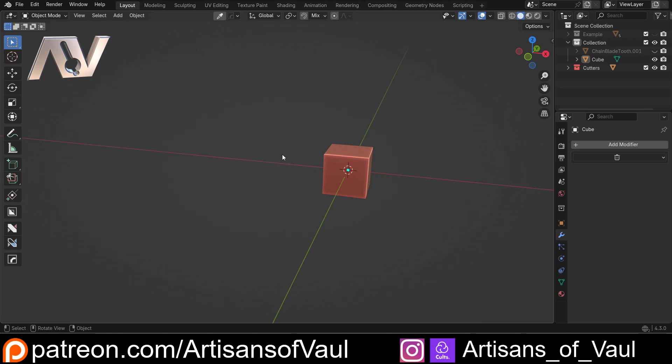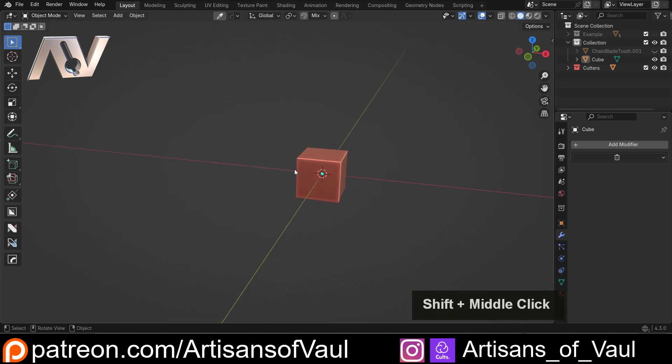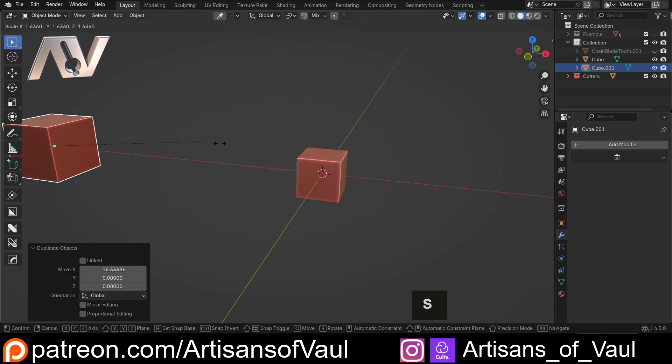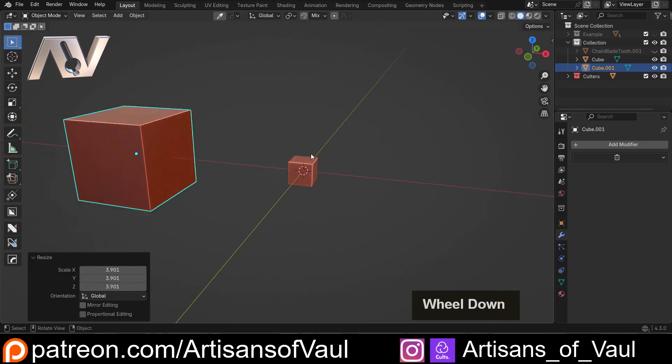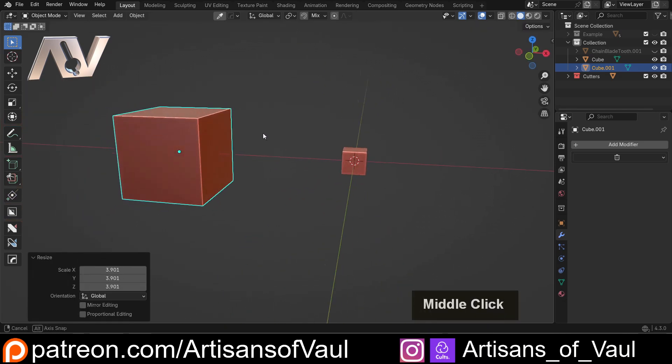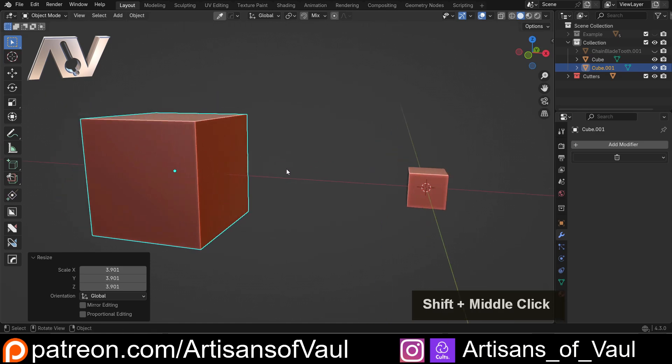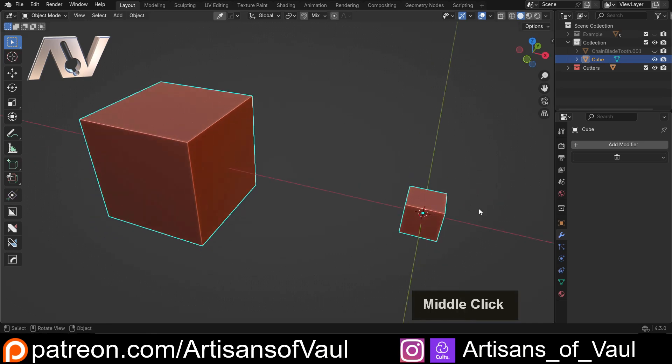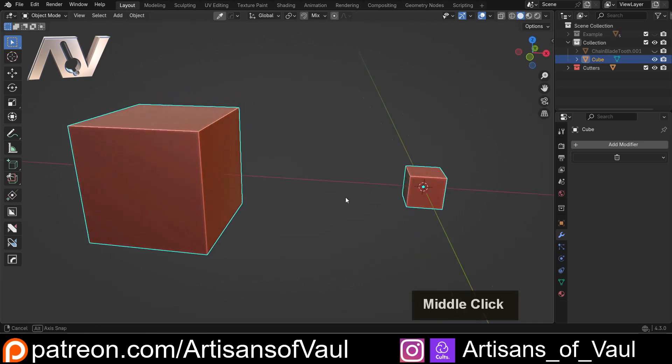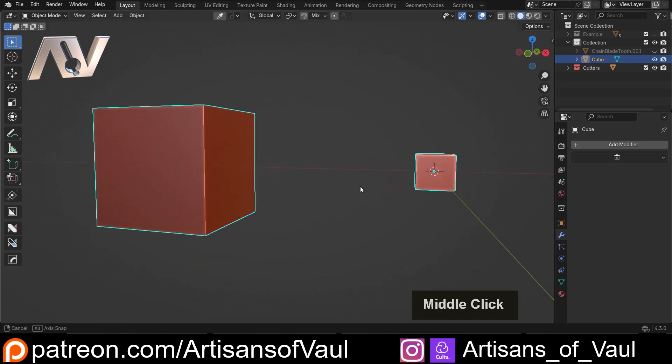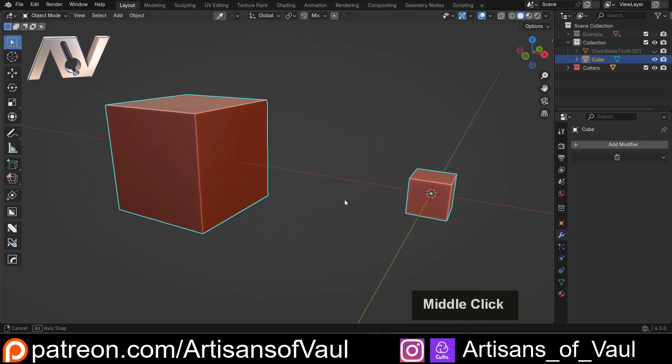Anyway, so the convex hull function, if I just Shift and D to duplicate this, and we'll just X to bring it across, and let's just scale that up to make it a bit bigger, is a really cool function. So what I'm going to do is select both of those and press Ctrl and J to join them together because it works on one individual mesh, even if it's made up of separate parts or components that are separated and not necessarily joined together.